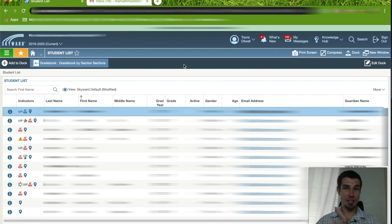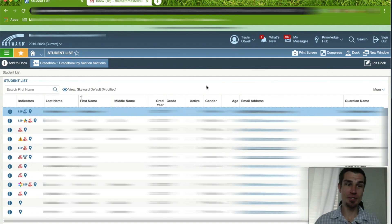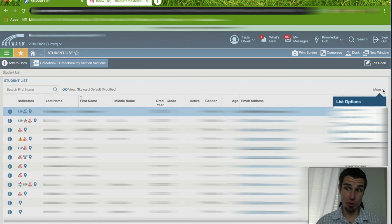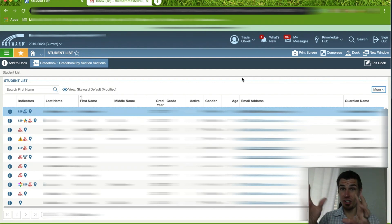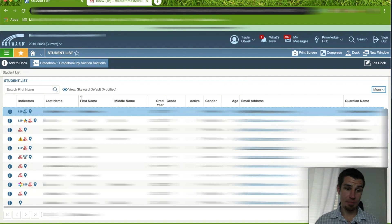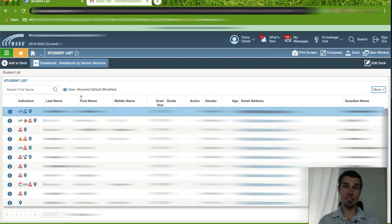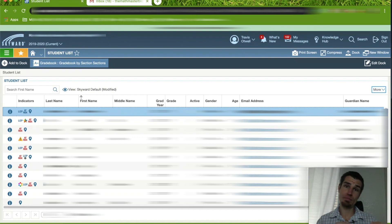Your student list pops up in the middle of your screen with all your students' information. What we want to look for is the More button — left click the More button and you get some options. You want to click Export as CSV. What that does is download all this information onto your computer. I'm using Google Chrome, so my downloads go straight to the bottom. If you're using any other browser, make sure you know where your downloads folder is.